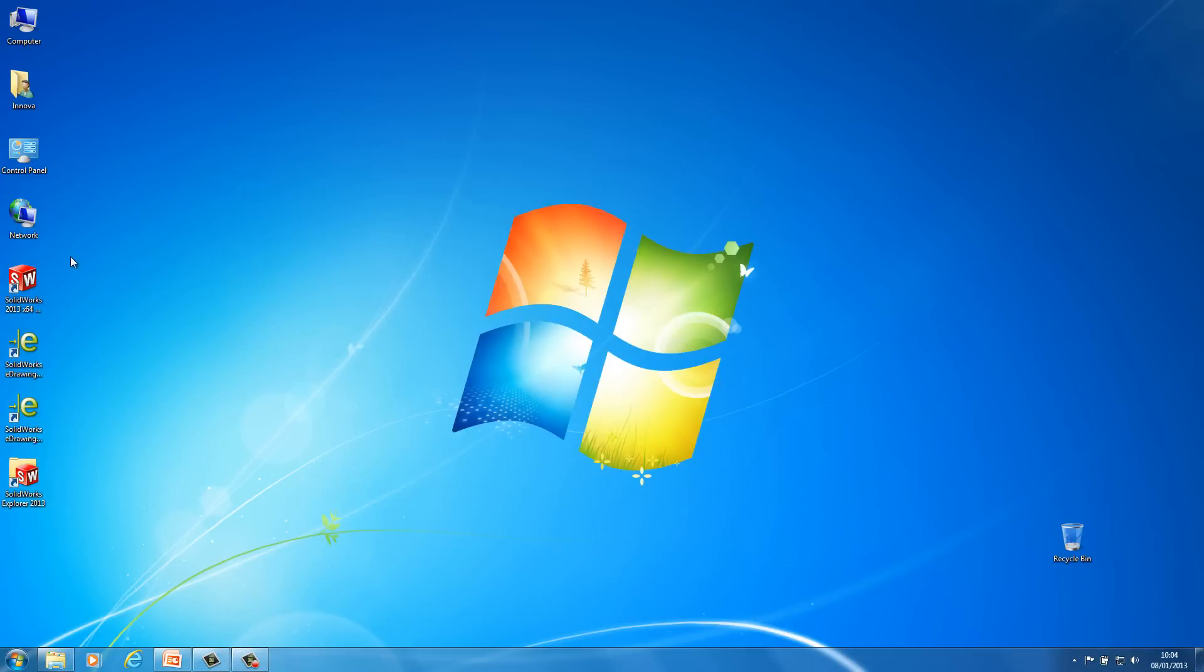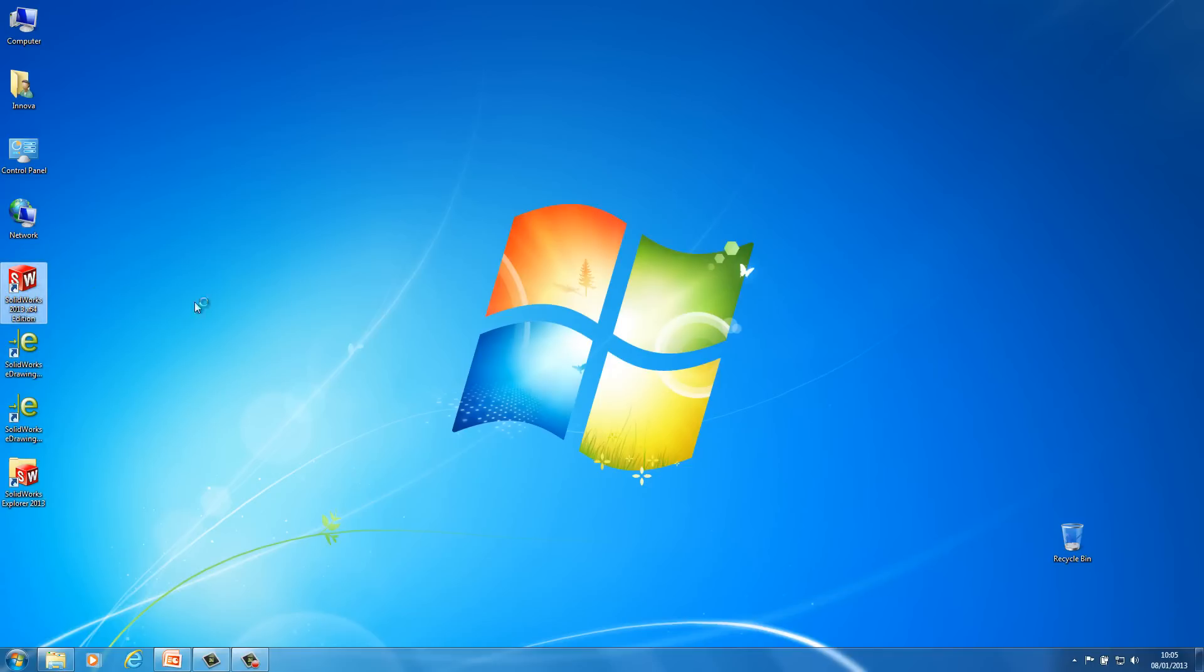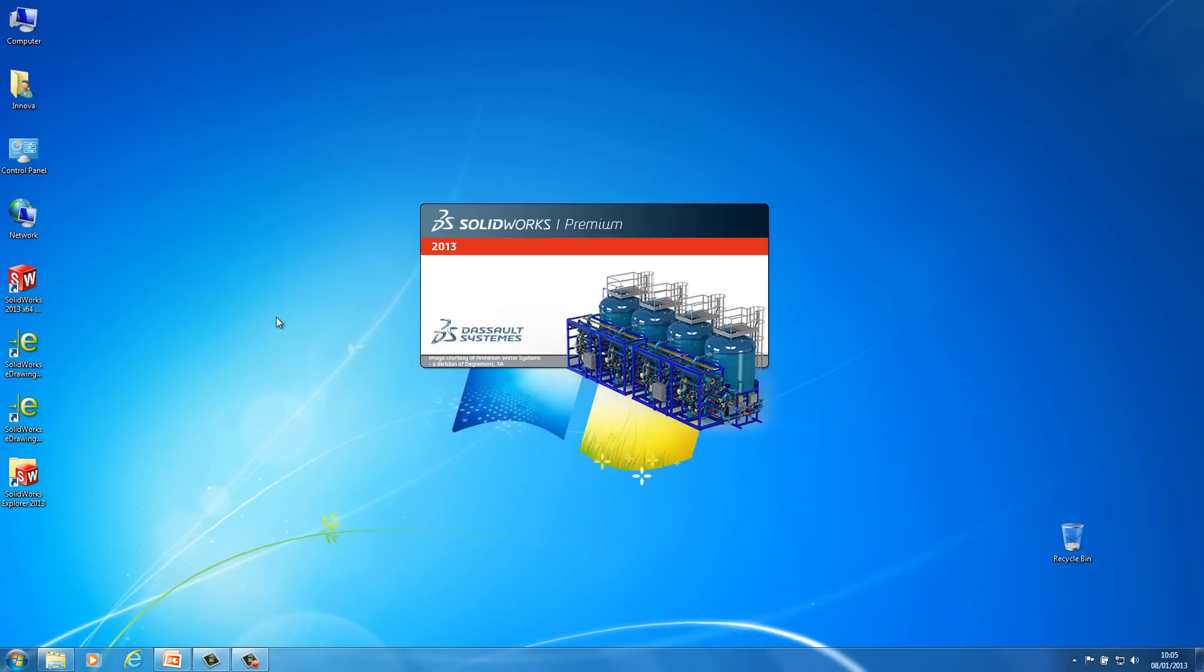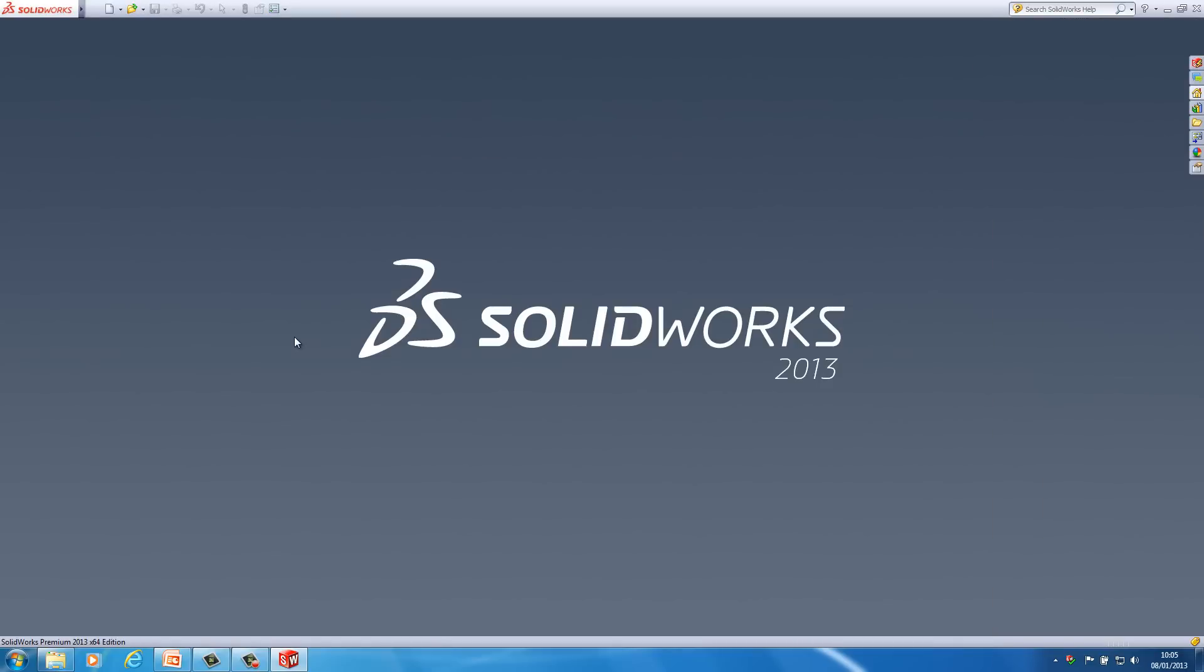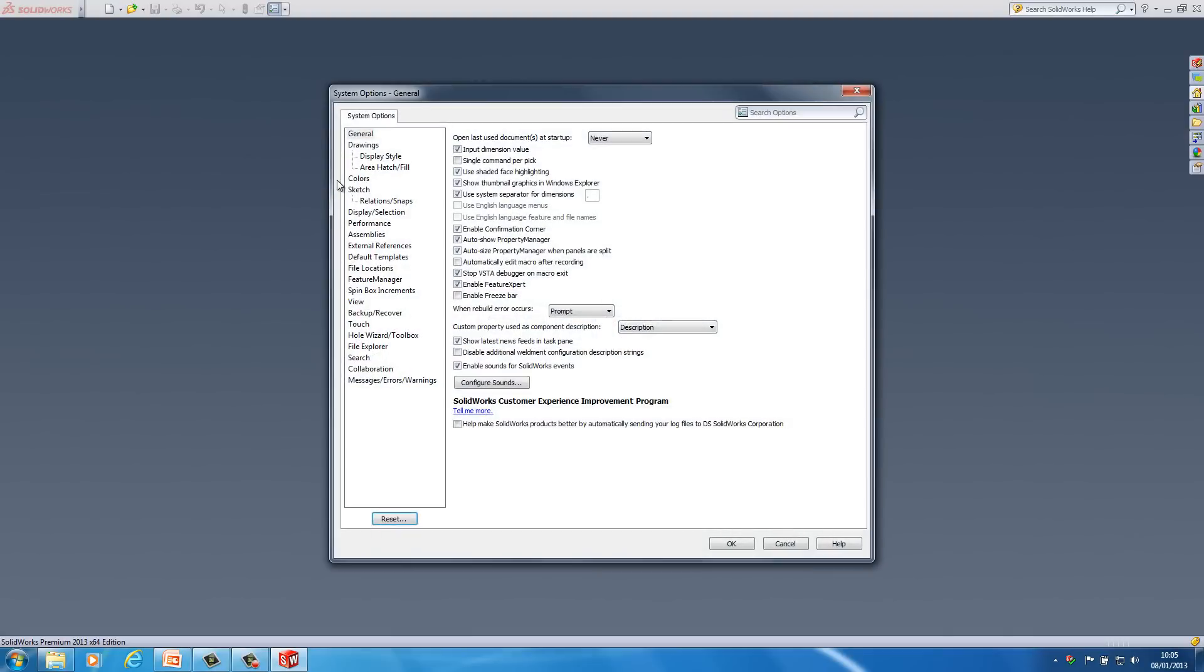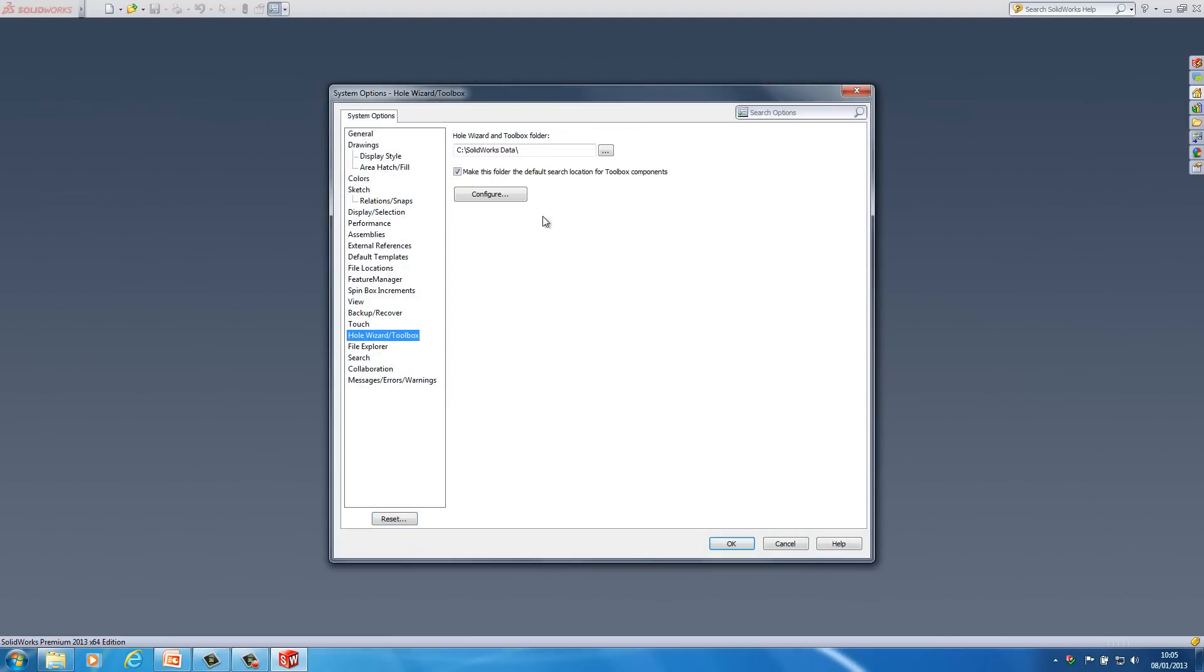And then you'll notice that my icons are now changed over here and they're now 2013. Just going to double click on the 2013 shortcut. Okay so let's just double check with the toolbox. Now it's upgraded. So I'm just going to make sure my toolbox is pointing to the correct location.